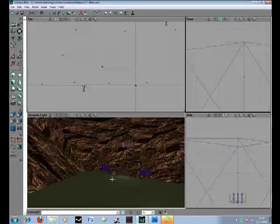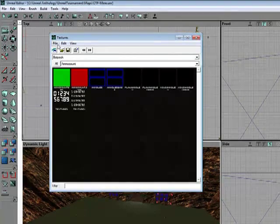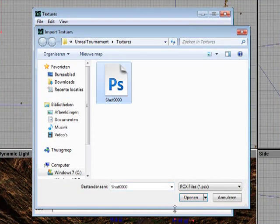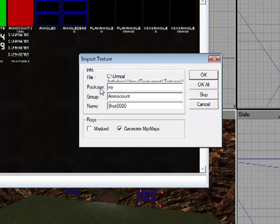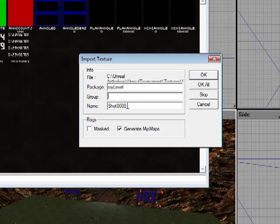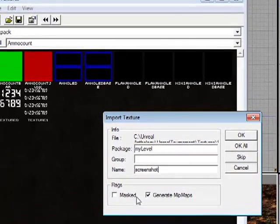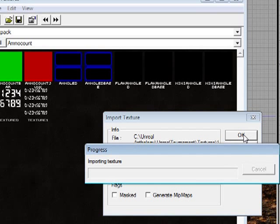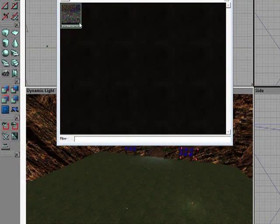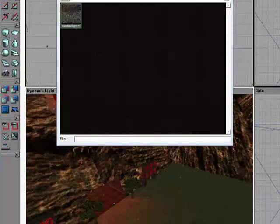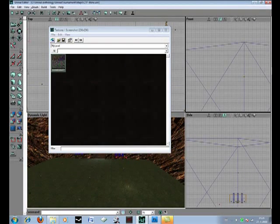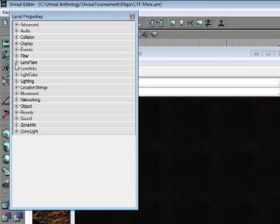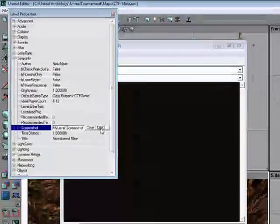So now go back into your Unreal editor. Go to your textures browser. Go to file and import. Here it is. Our screenshot. Here for the package we can type in My Level. The first letter has to be capitalized. Group, name it what you want. I don't need a group here because I haven't got any other custom textures for this map. I'm going to name it Screenshot. Next thing we're going to do is generate mipmaps. Going to uncheck that because we don't need it. Now it's importing the texture. And for some reason it looks knackered. I think I had it in software mode on 16-bit format. That kind of screws up the image sometimes.